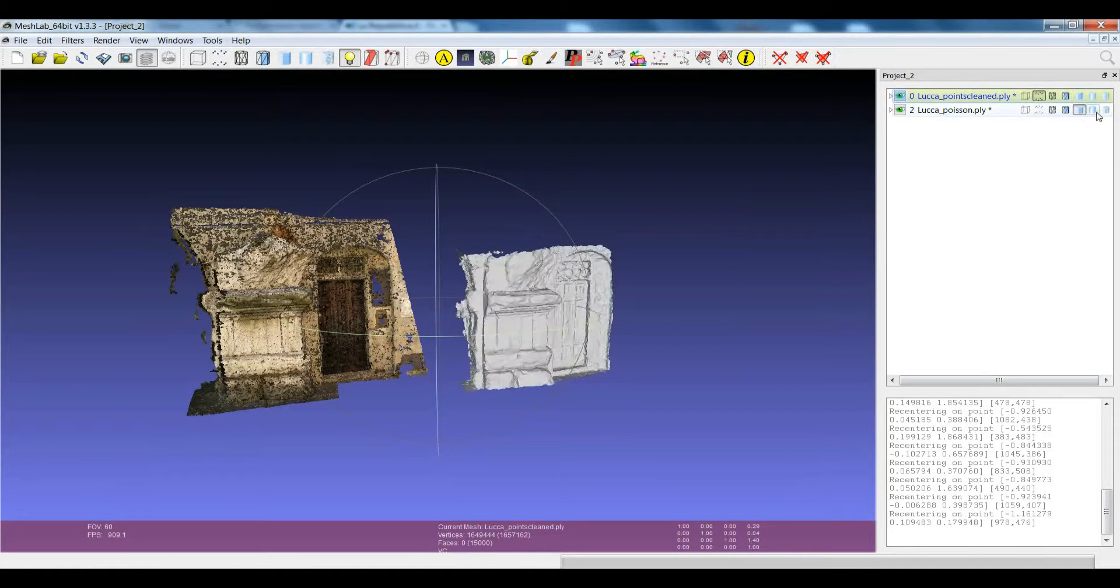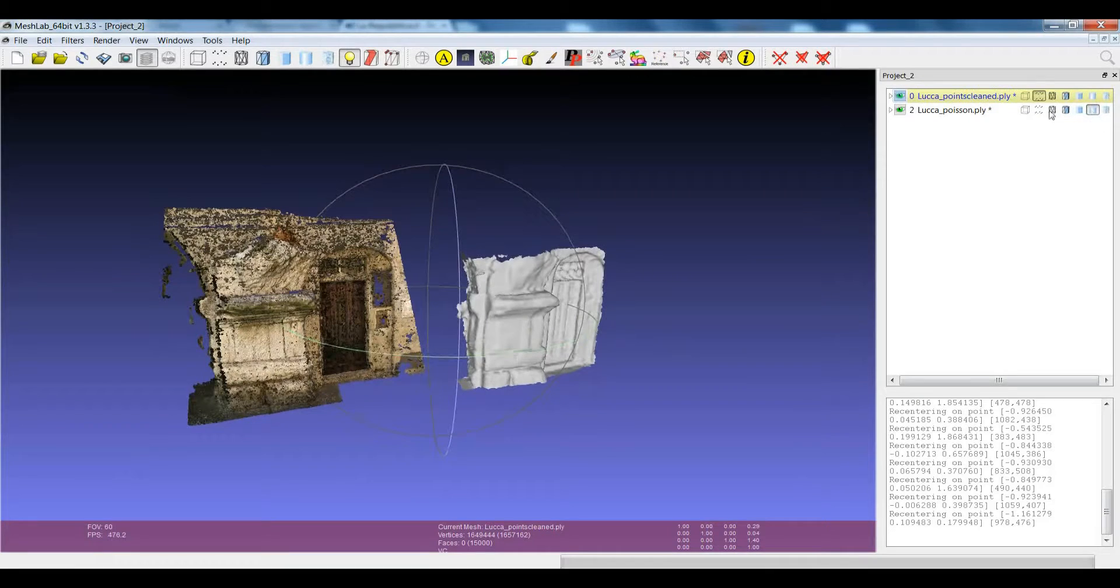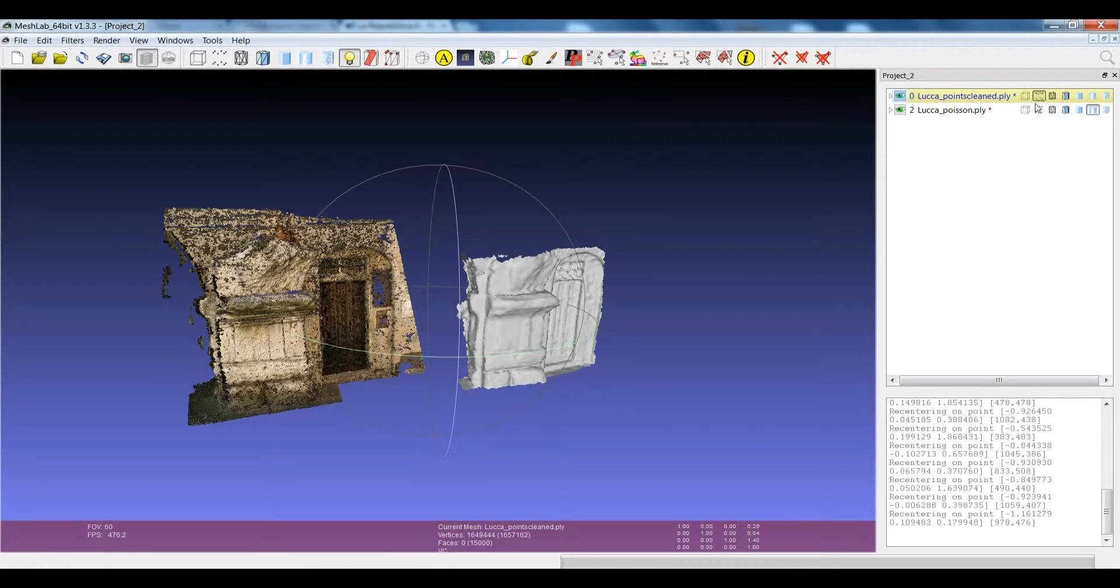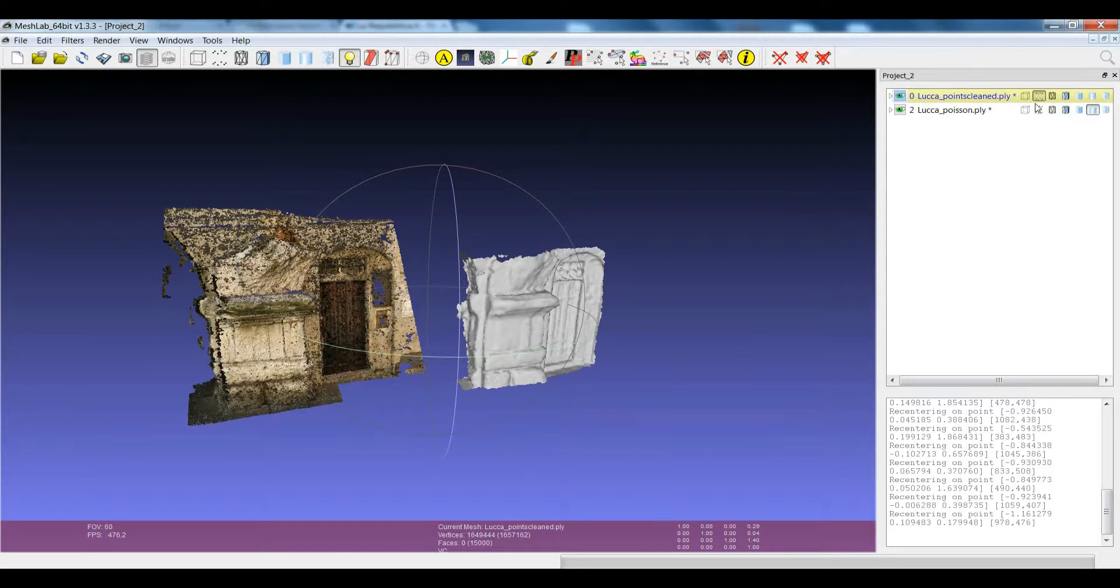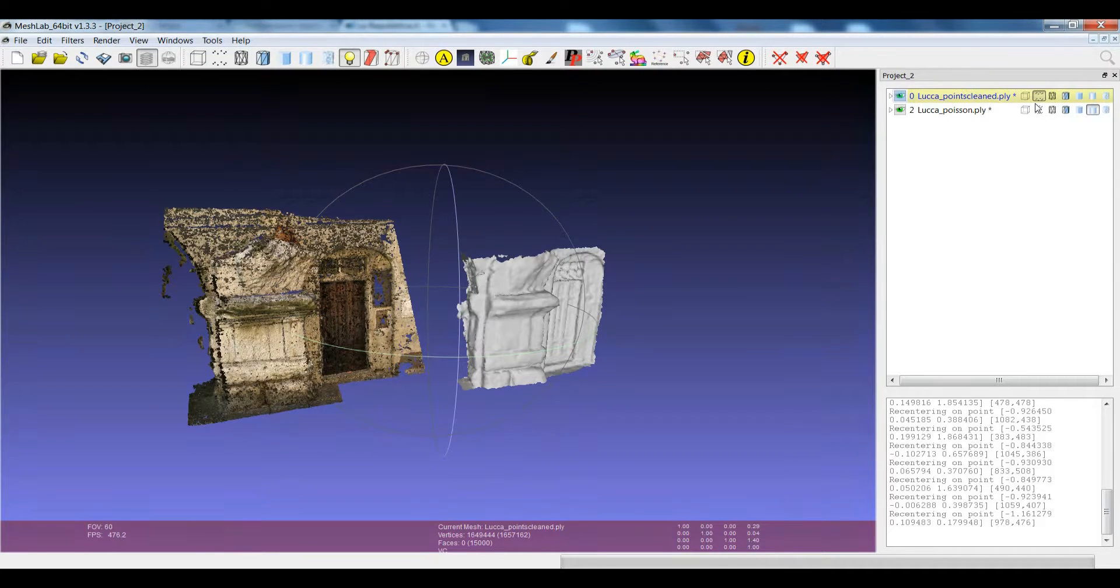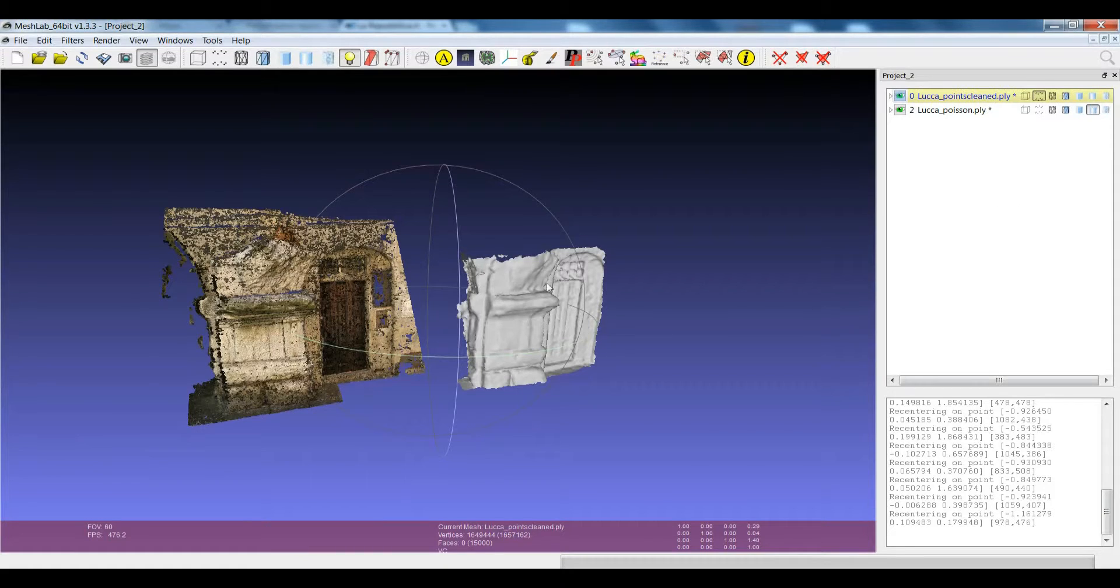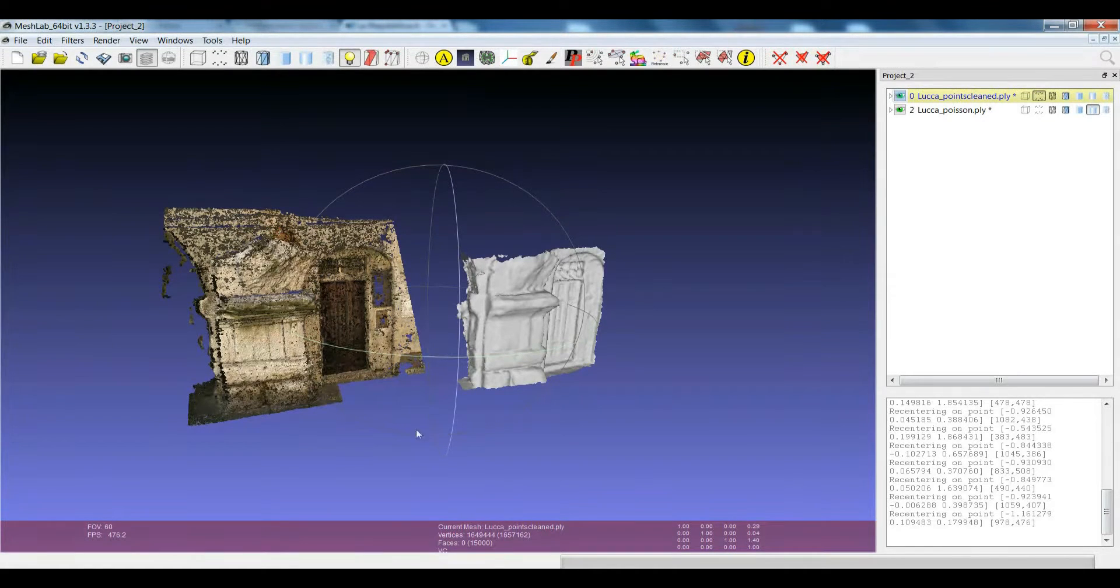So this can be useful if you are dealing with a lot of data, a lot of layers, and maybe you're experiencing that MeshLab is a bit slower. One thing that you can do is to remove the per mesh render toolbar and things should be a bit faster. Thank you.